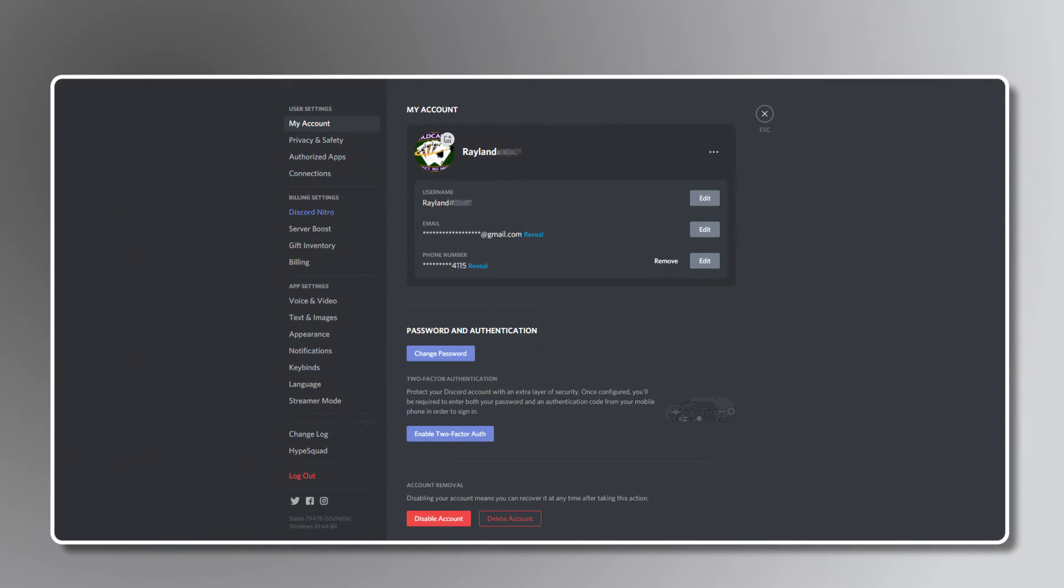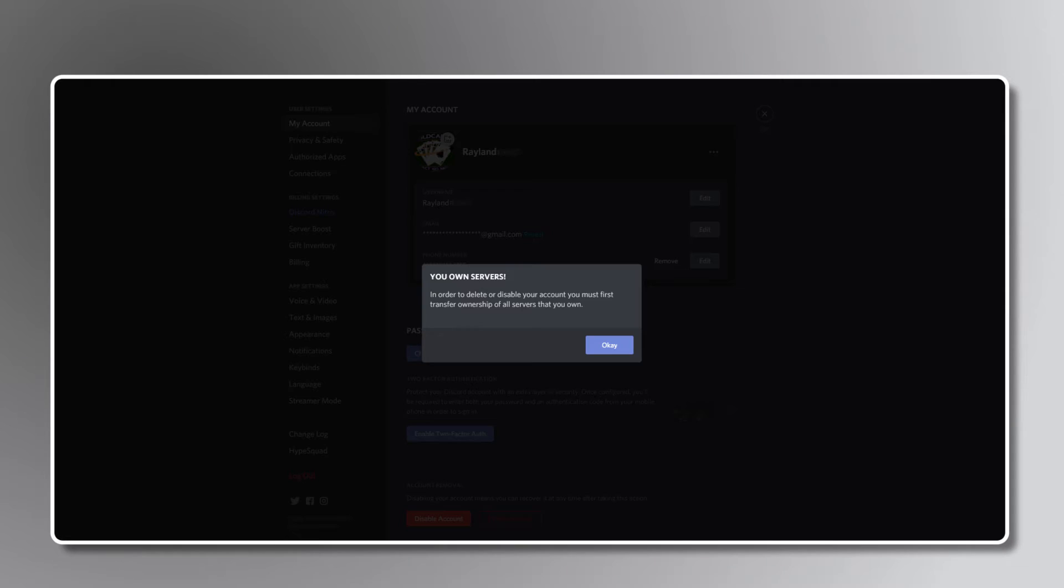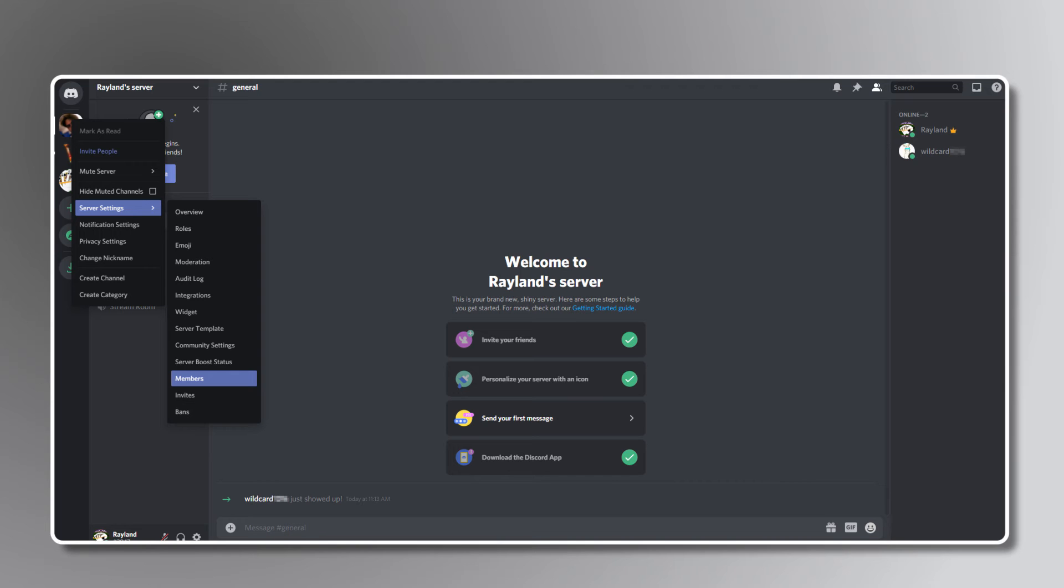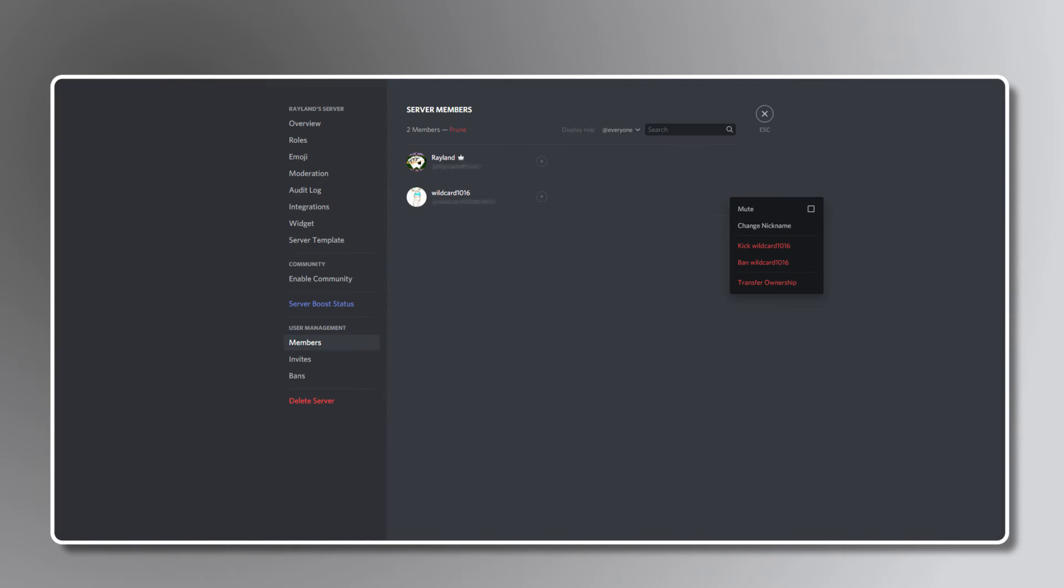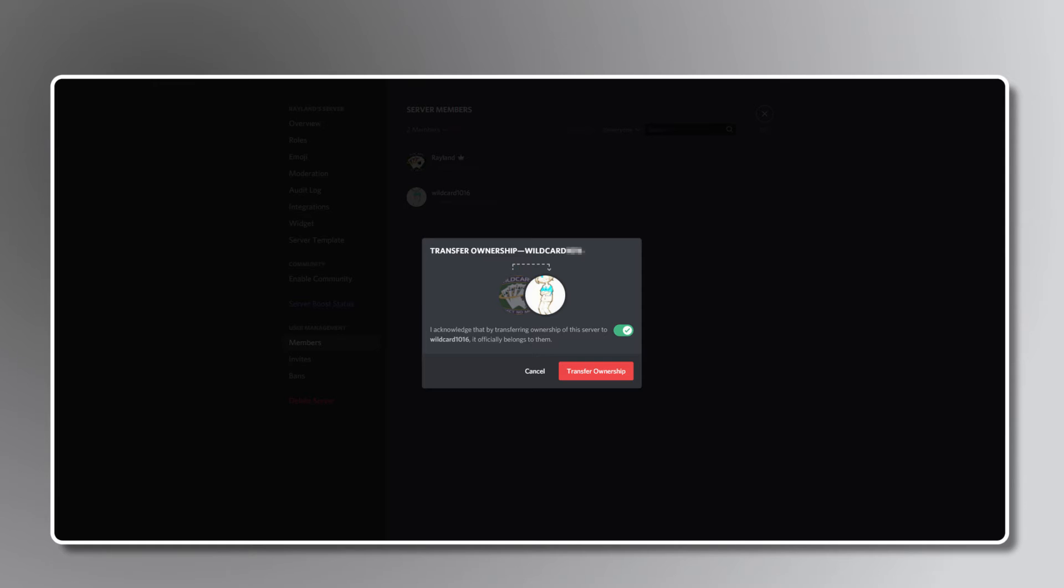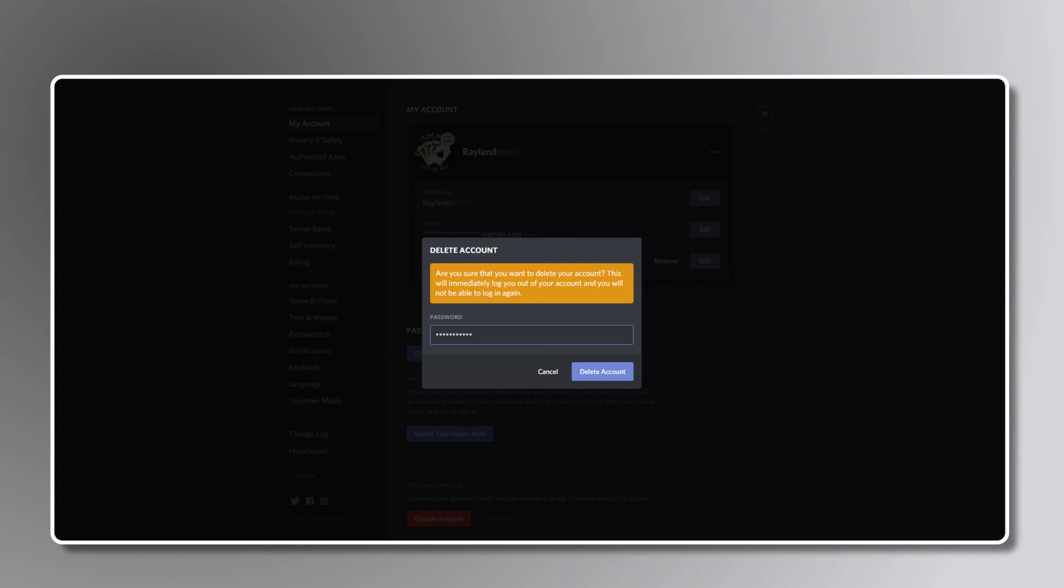If you're absolutely sure about deleting your account, select delete. If you're the owner of any Discord servers, you'll be prompted to either delete or transfer your server's ownership through options found under server settings. Once you've done so, you'll be able to delete your account by heading back, entering your password, and selecting delete account. If you've enabled two-factor authentication, you'll need to enter a code here as well.